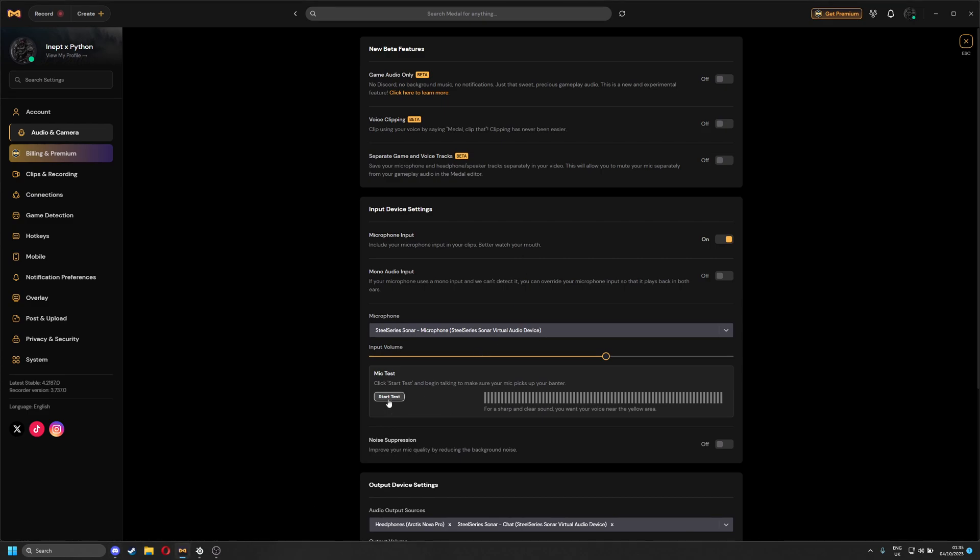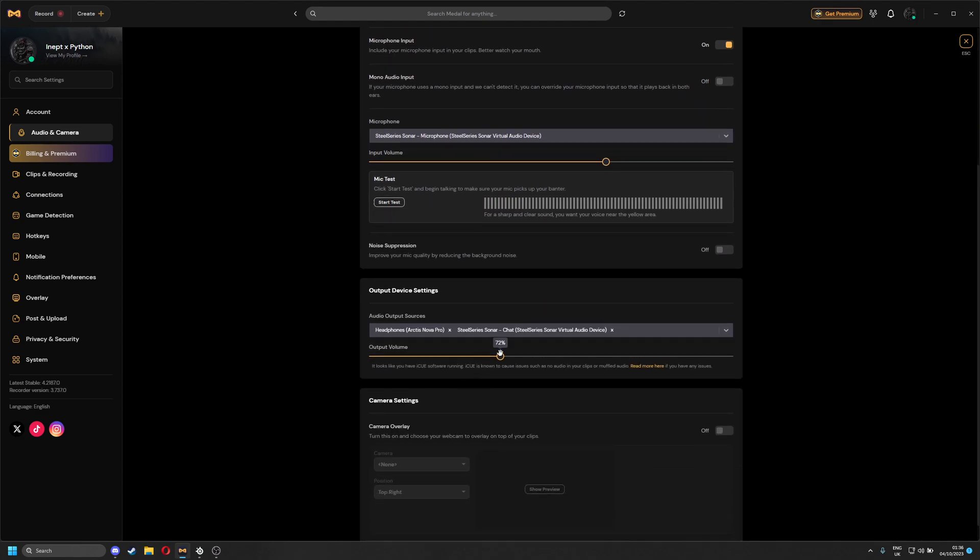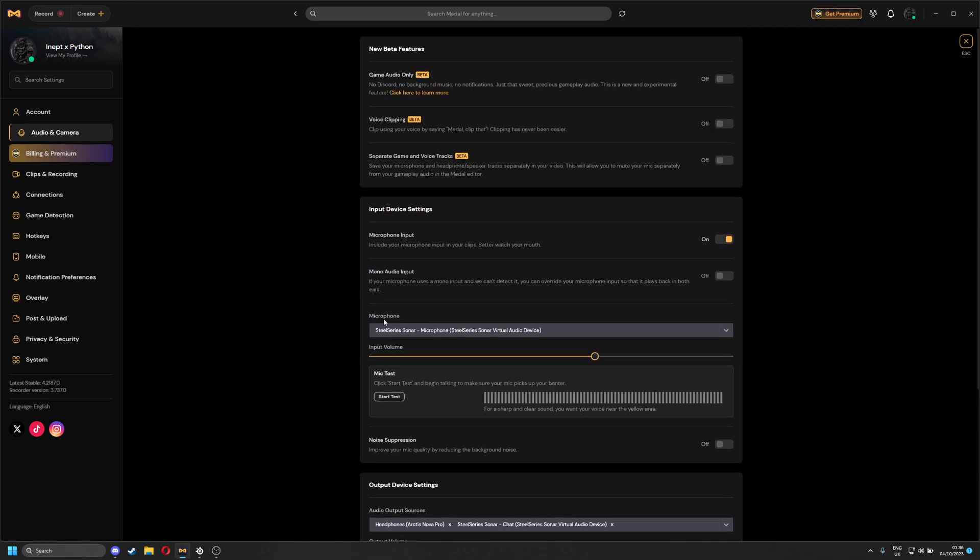This is another example here in Medal. If I put this down to 50%, this is louder than it is in Discord. 100% here is a good volume. And I boost it up to 150%, which is loud, but it's because my game is quite loud. So I turn that down, and it should be alright next time I make a clip on Medal.